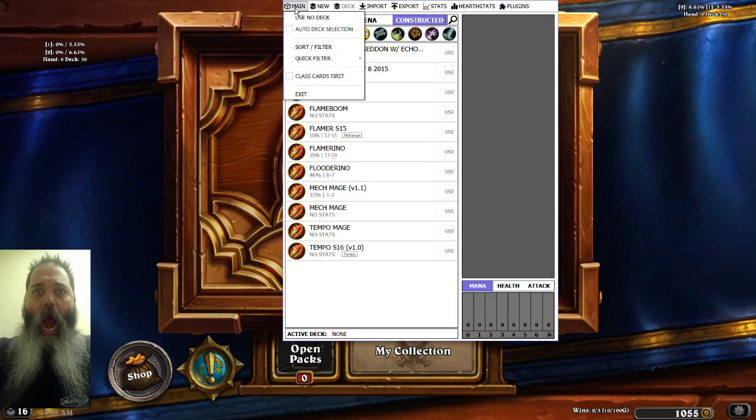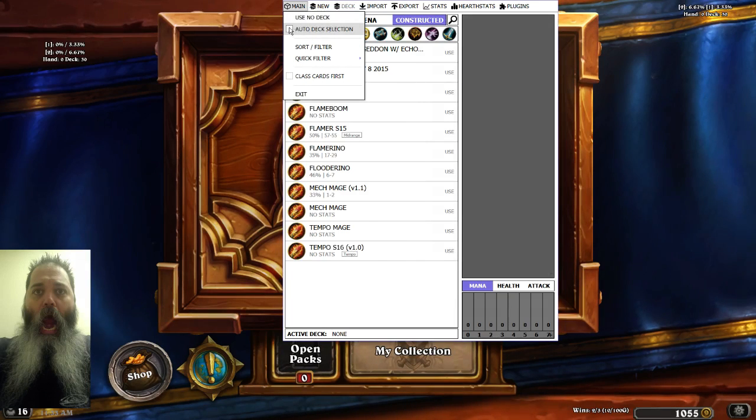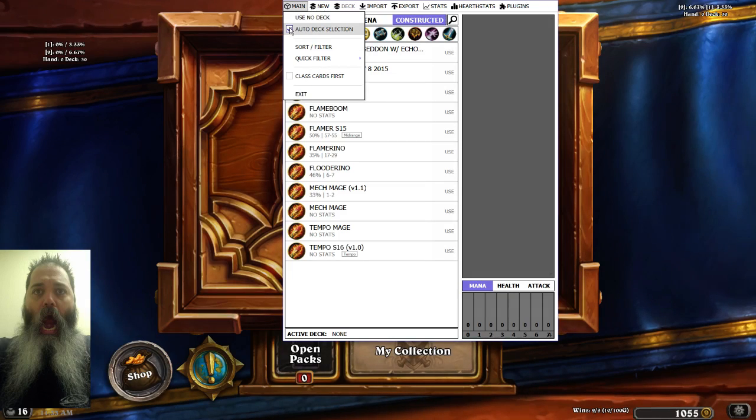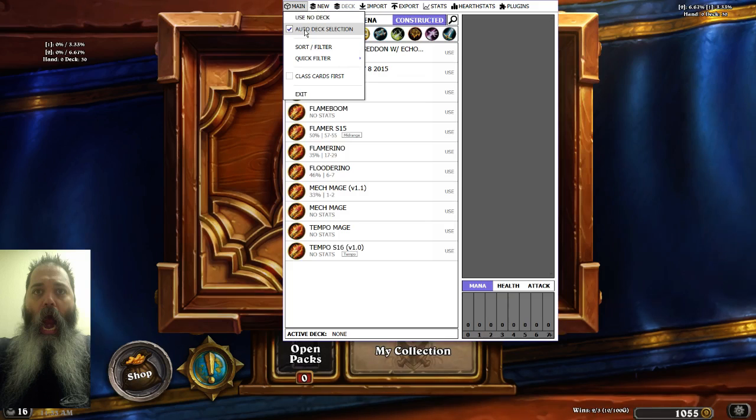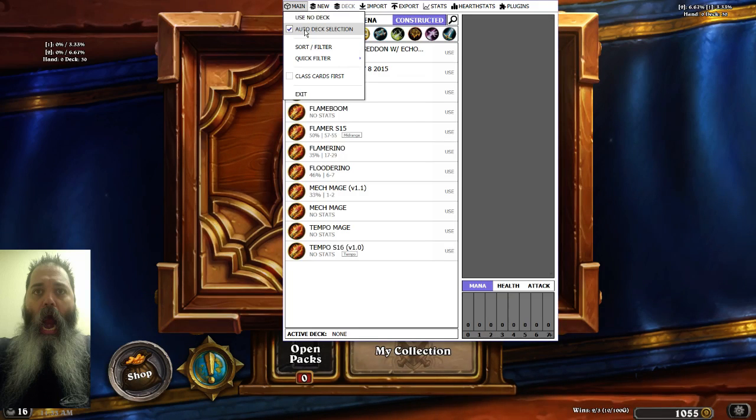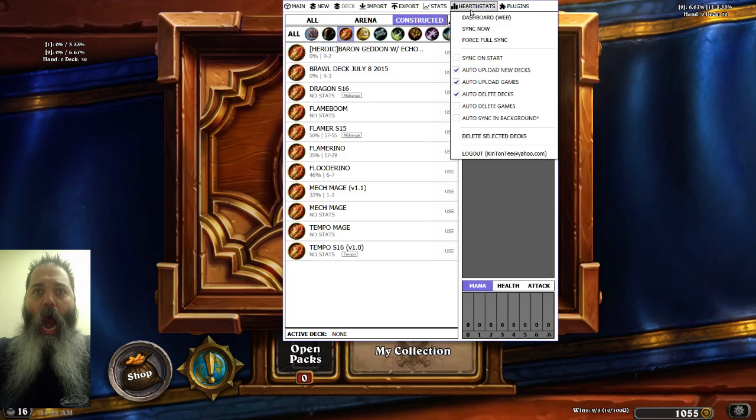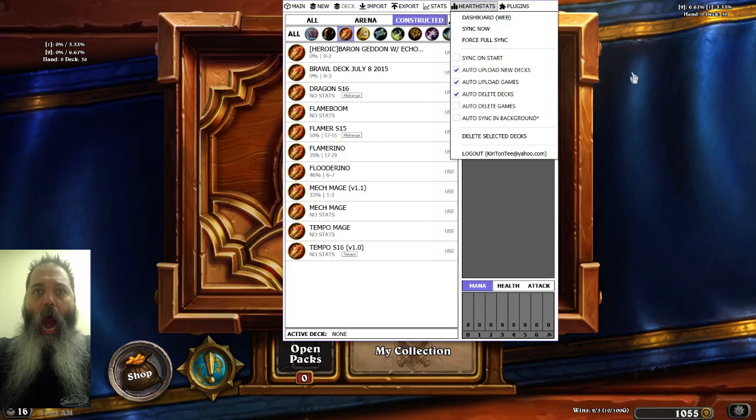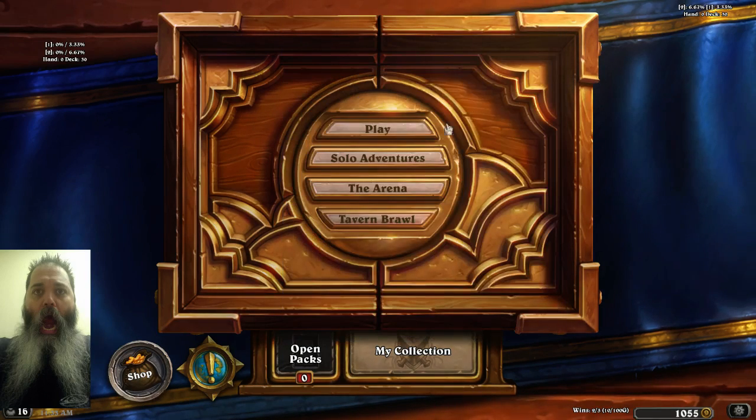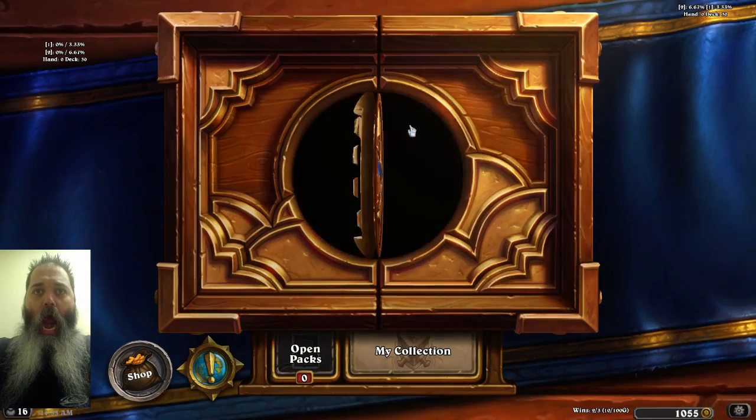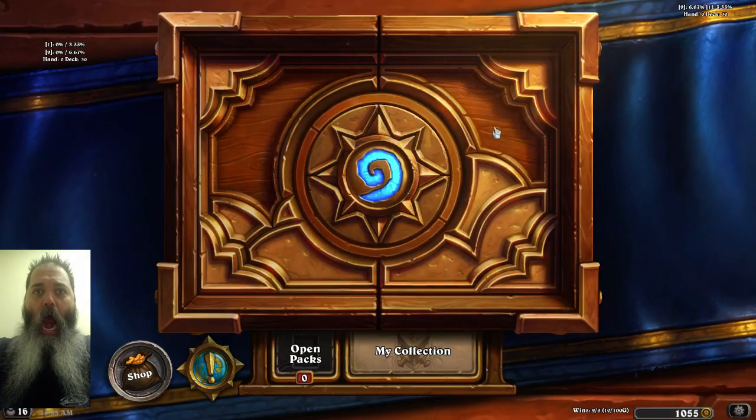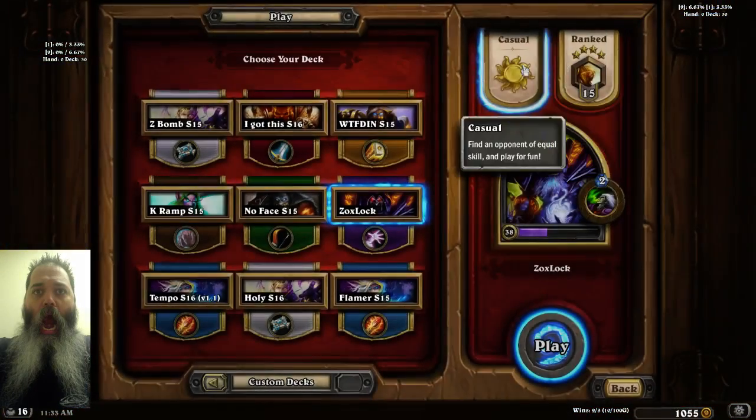So what we will do here is check this main - see this box here? Check that - auto deck selection. Obviously what this means is it is going to automatically select the deck that you have chosen. If you have changed it and not saved those changes, it will talk to you and say... so let's see.